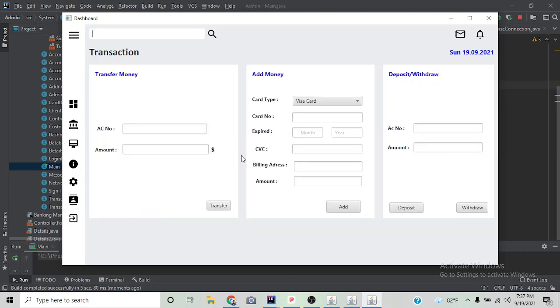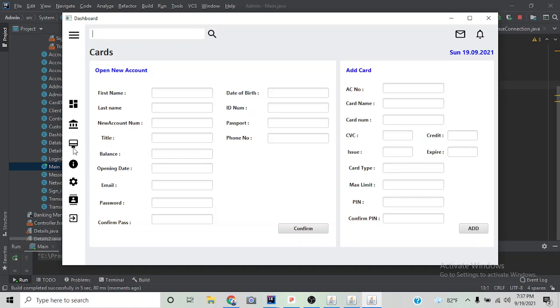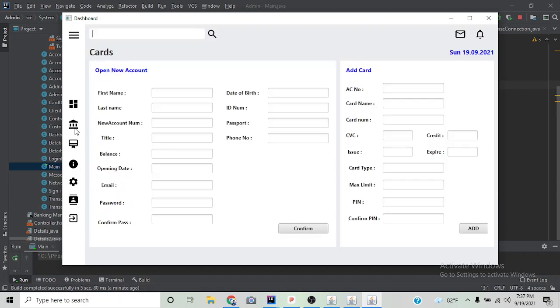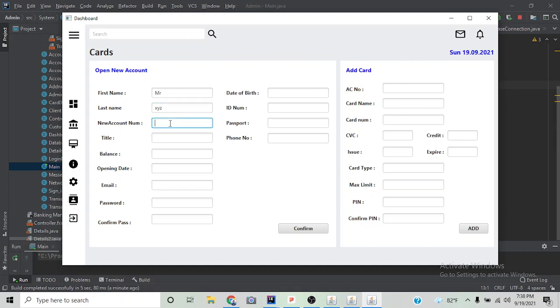We can deduct or add money to any account, and we can also add card and open new account. Here we are opening a new account using required information.